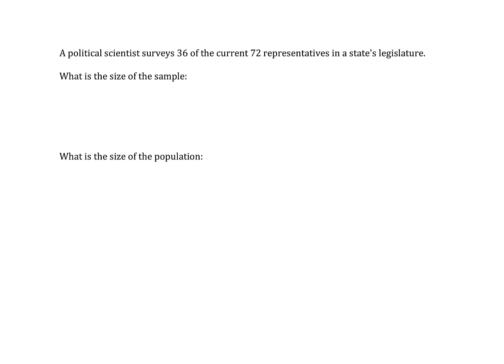A political scientist surveys 36 of the current 72 representatives in a state's legislature. What is the size of the sample? What is the size of the population?